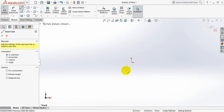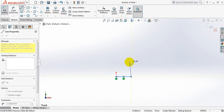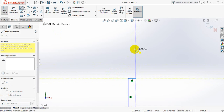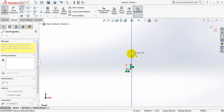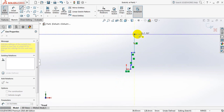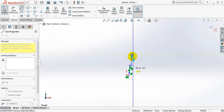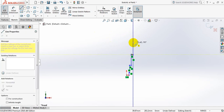Now select line. Now draw the line. Continue drawing lines.